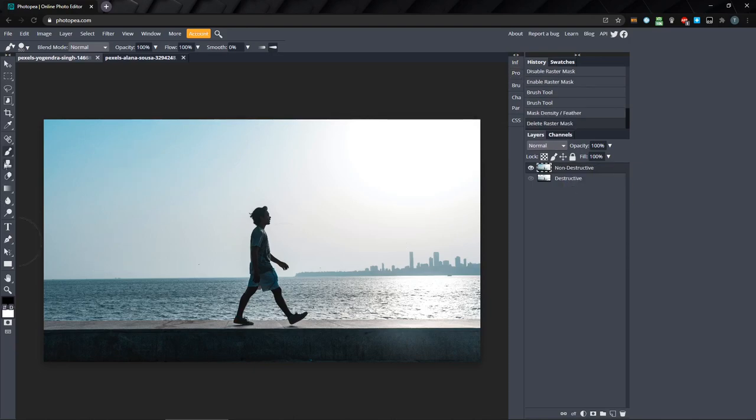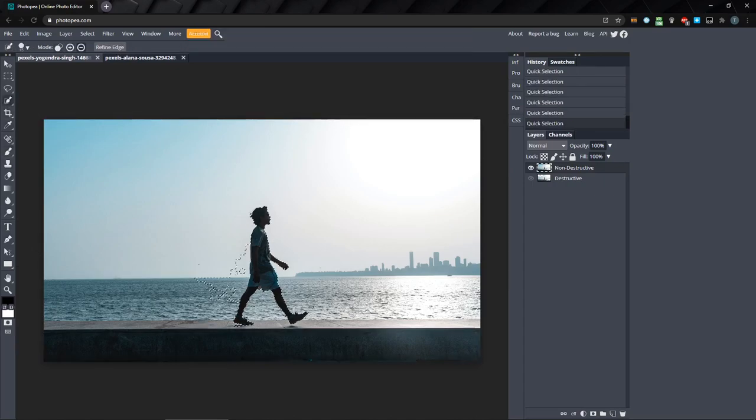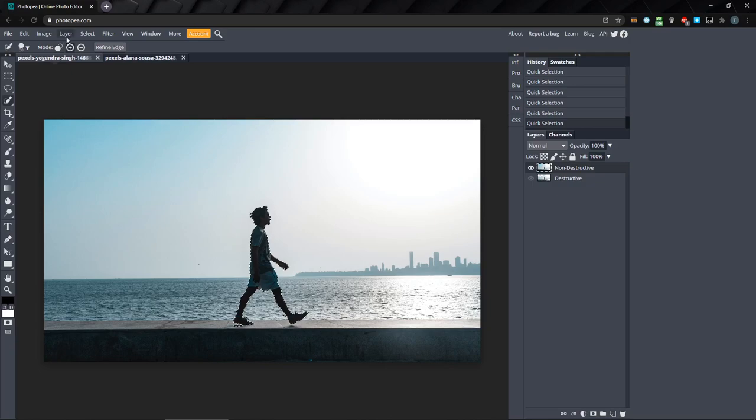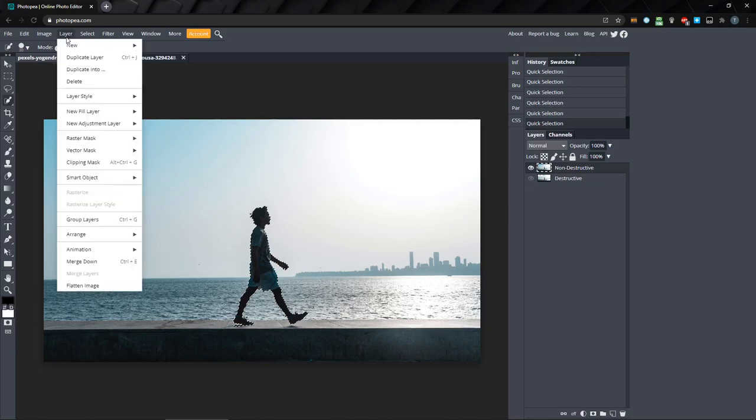Then, I'm going to use the quick selection tool to make a selection of the man. It's not a perfect selection, but it'll do for this example. Once you have your selection, go to layer and down to raster mask.